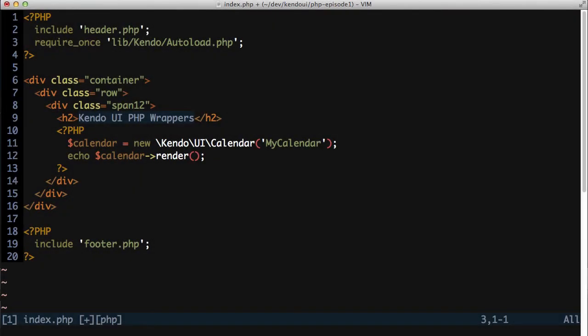To illustrate the point about generating client-side JavaScript, I'll build a drop-down list with a data source to populate the list. The data for the data source will be an in-memory array of items instead of an API from a server for now.